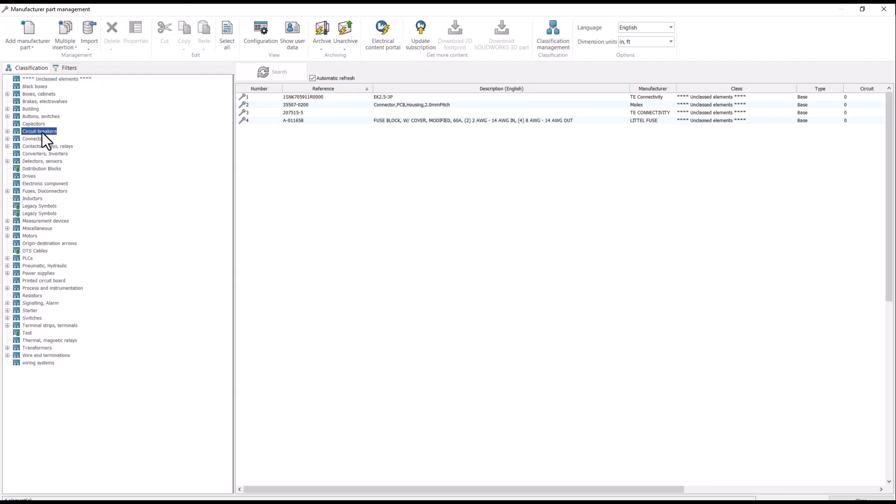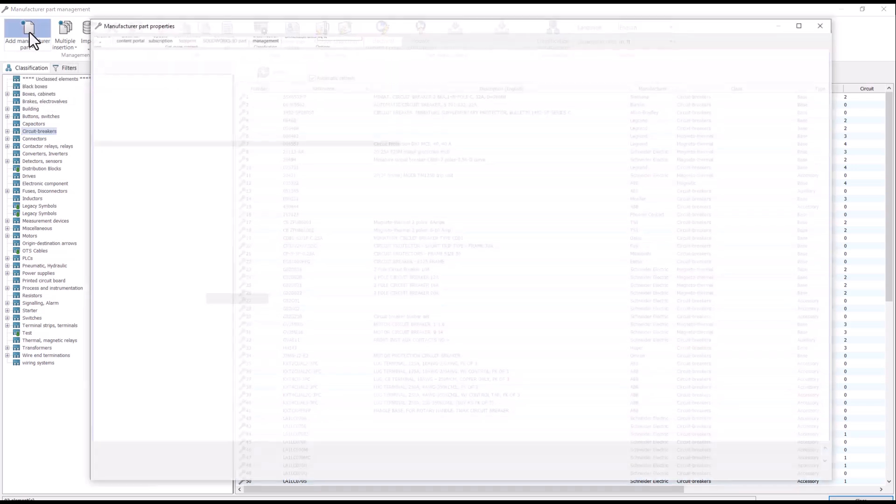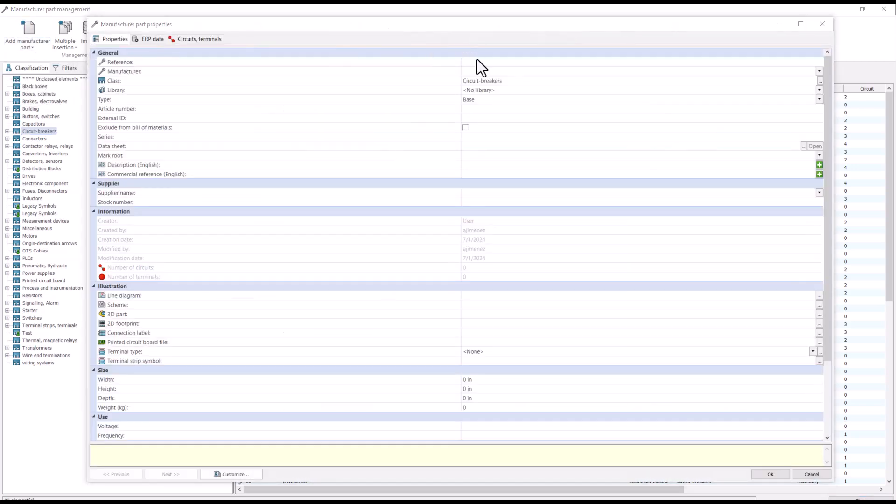In this case, I will select Circuit Breaker classification, then select Add Manufactured Part.